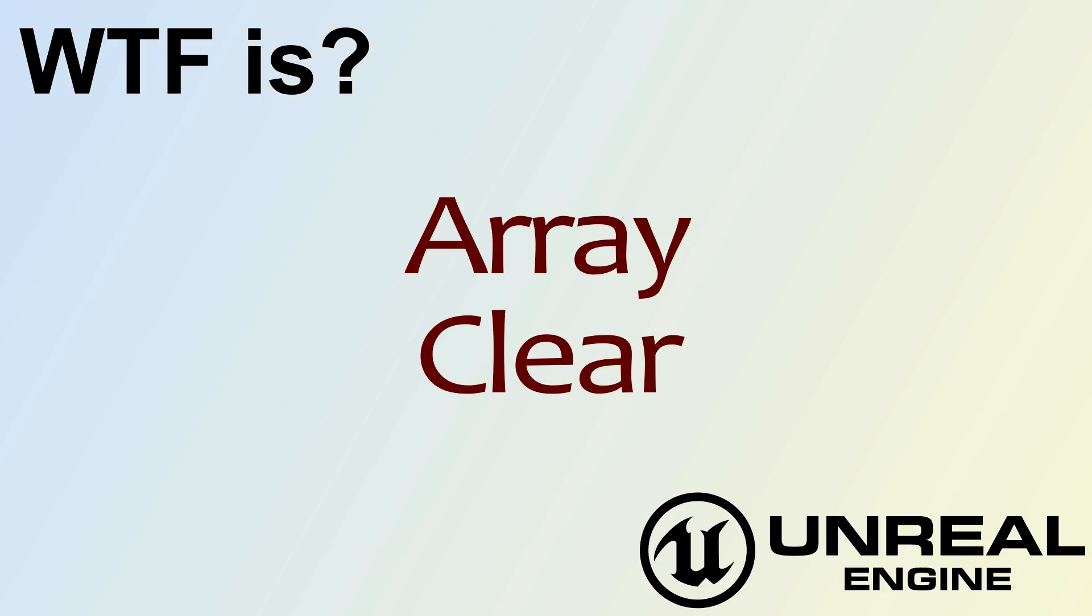Hello! Welcome to the video for What is Array? The Clear Node.